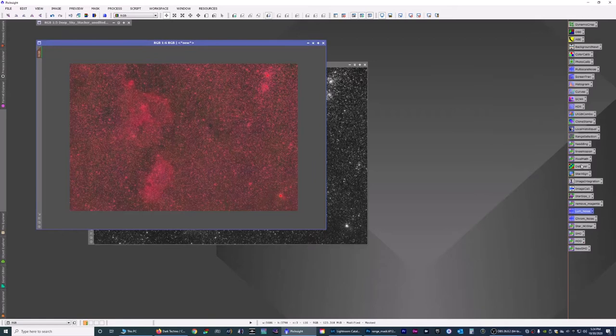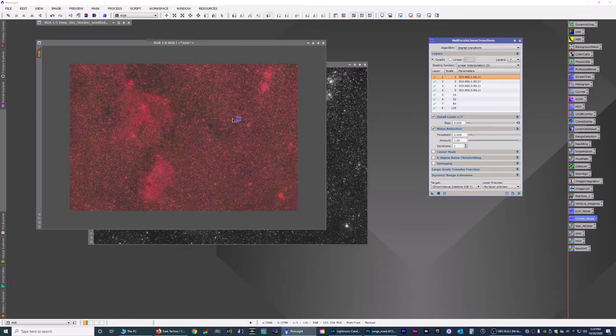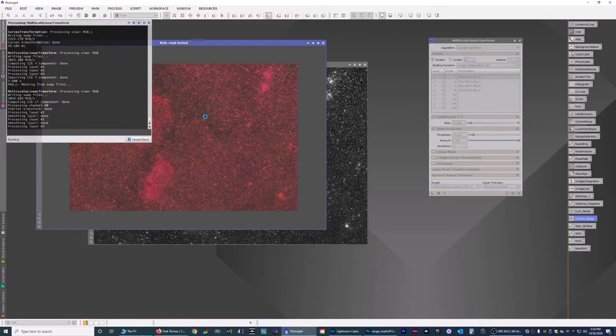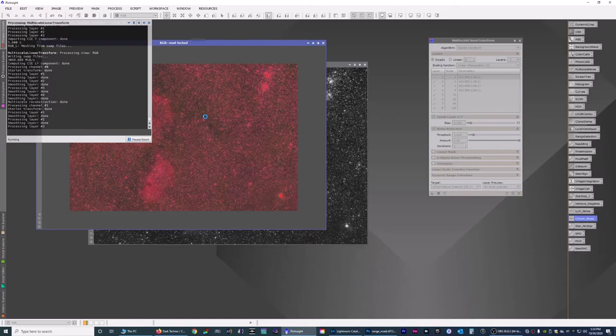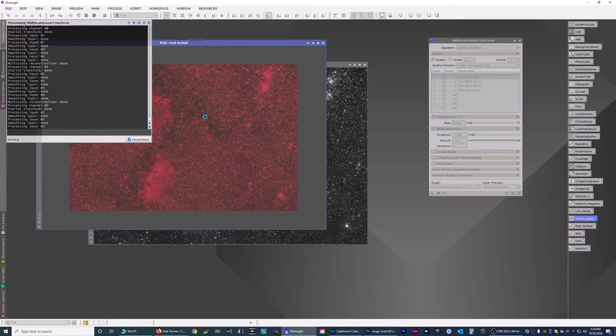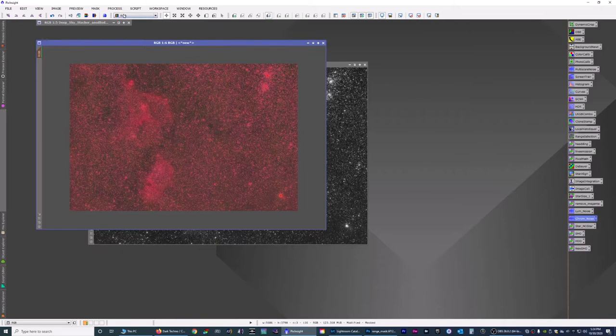Now I want to reduce the noise on the chrominance. So I'm going to do the same thing, drag and drop on there. And what the chrominance does is it gets rid of the blotchiness in the colors which usually happens a lot in the dark space. And I'll show you here in a minute what it does.